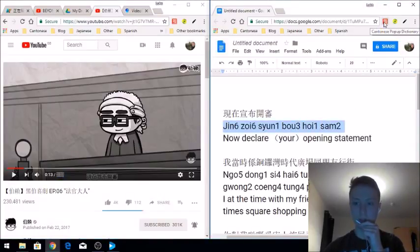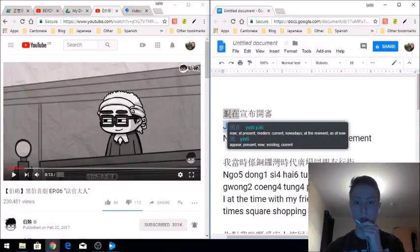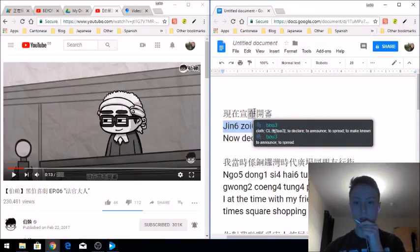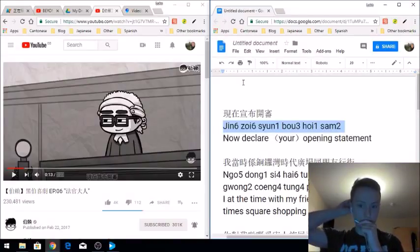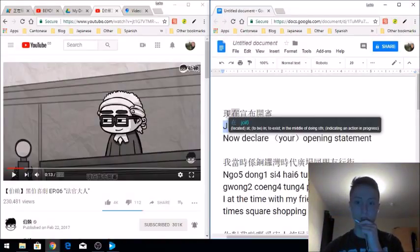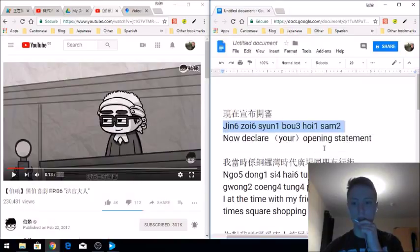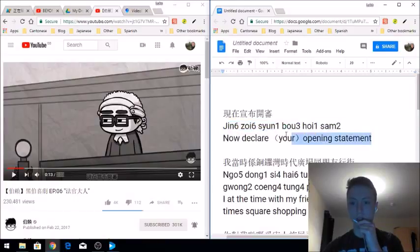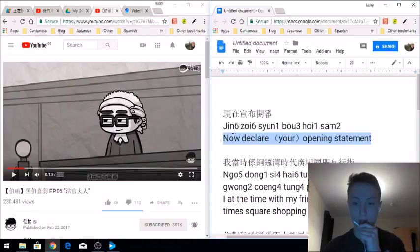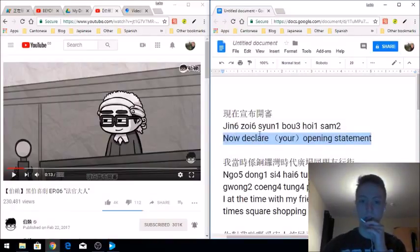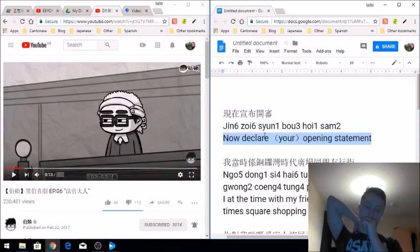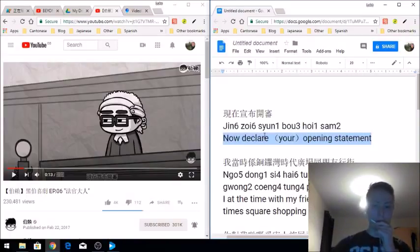You can use the Cantonese pop-up dictionary for Google Chrome and just hover your mouse above to get the pronunciation. Then you can see each word and get the translation individually. If you're really unsure, you can transfer it over to Bing Translator or Google Translate, but they're not great. With the individual word translations and Bing Translate, you should be able to get a pretty good idea of what's being said.